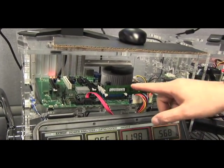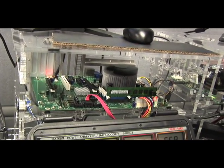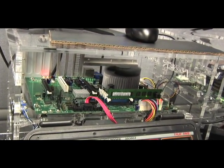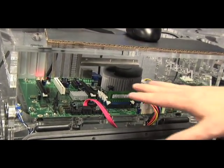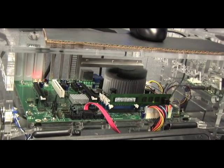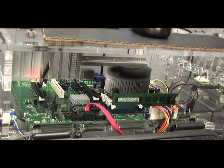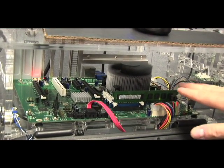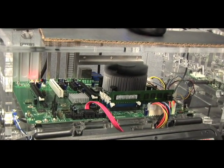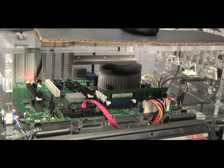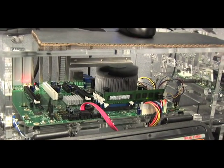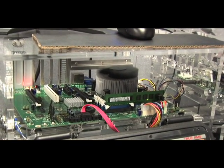You can see that we still have the PCH over there, which is the new chip, the new name for it. And you have the microprocessor and the integrated graphics that are both under the heatsink now.